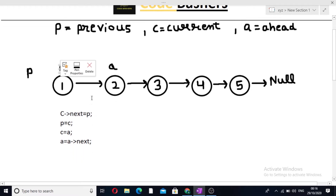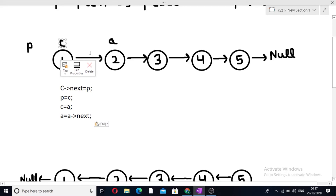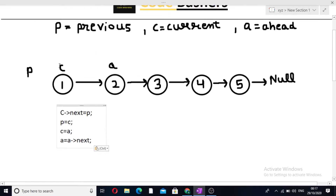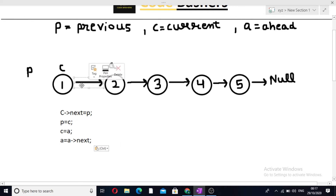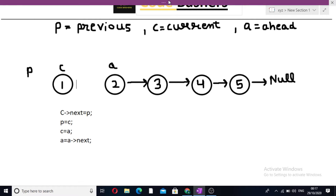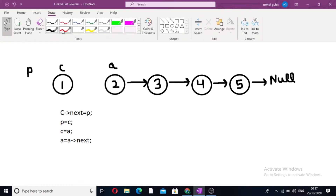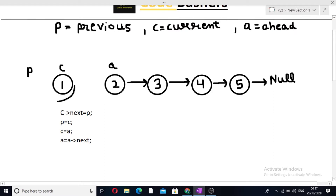Our current pointer is standing at head. We will implement this piece of code. P is initialized with null. First step: C.next is converted to P. It means C.next, which is currently pointing to A, will start pointing to P. This link will break and C.next equals P — this connection has been made to P. Since P was pointing to null, the current node is now also pointing to null. This first step is over.